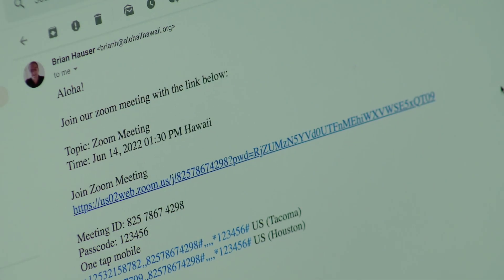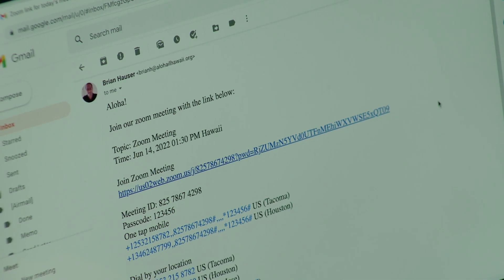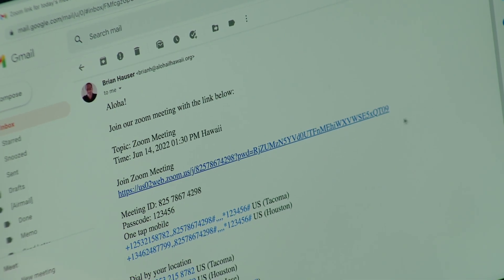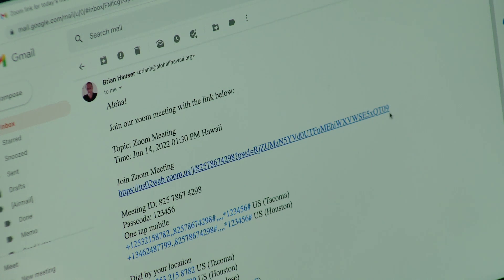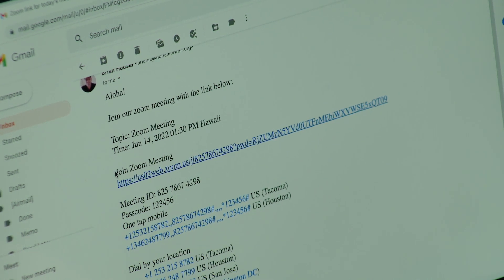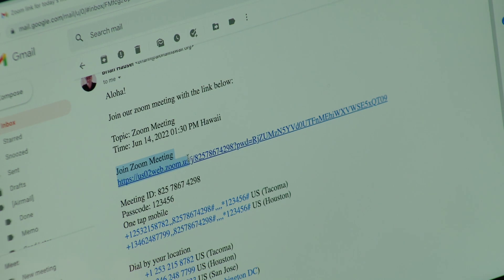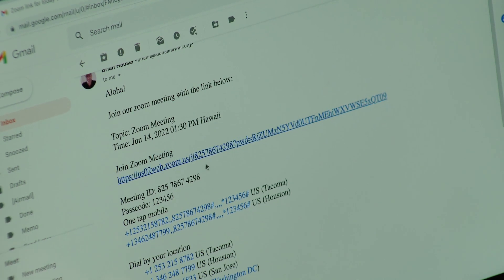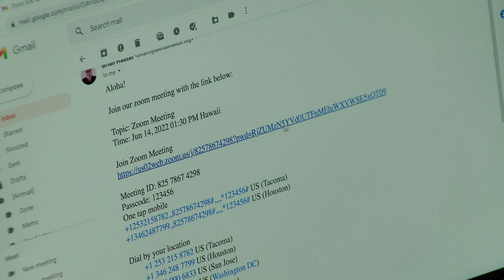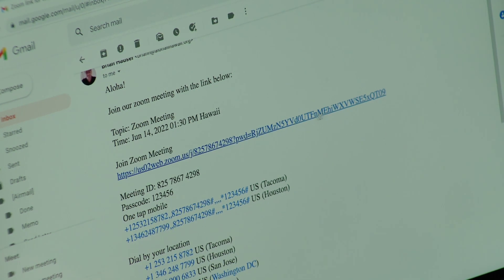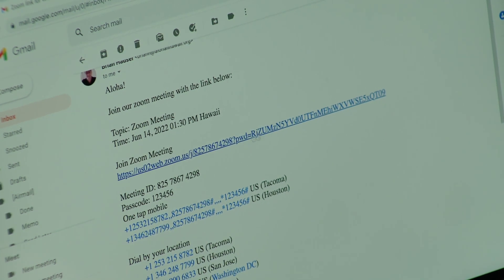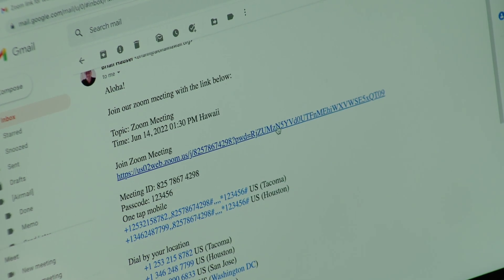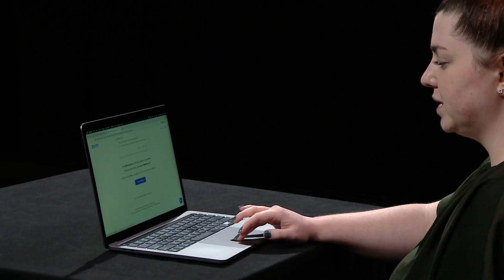To join a Zoom meeting, find your invitation in your email. This invitation includes a link where it says join Zoom meeting and then the blue link is below. This long series of random numbers and letters is the hyperlink to our Zoom meeting. From here, I'll click on this and it will open a new tab.